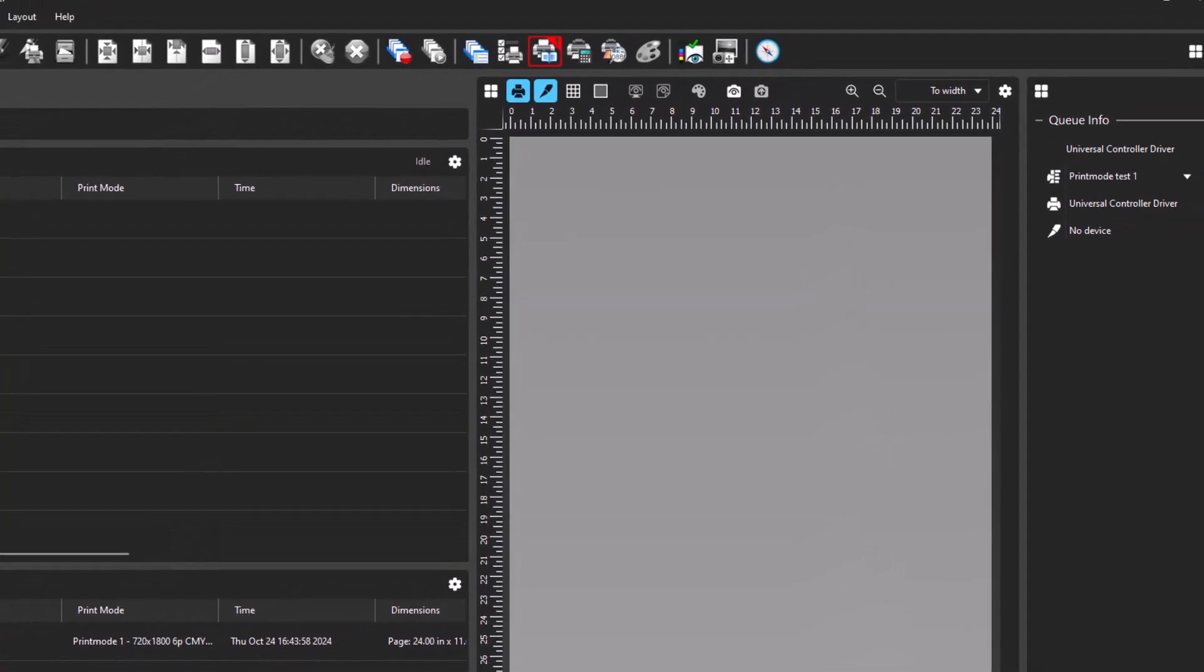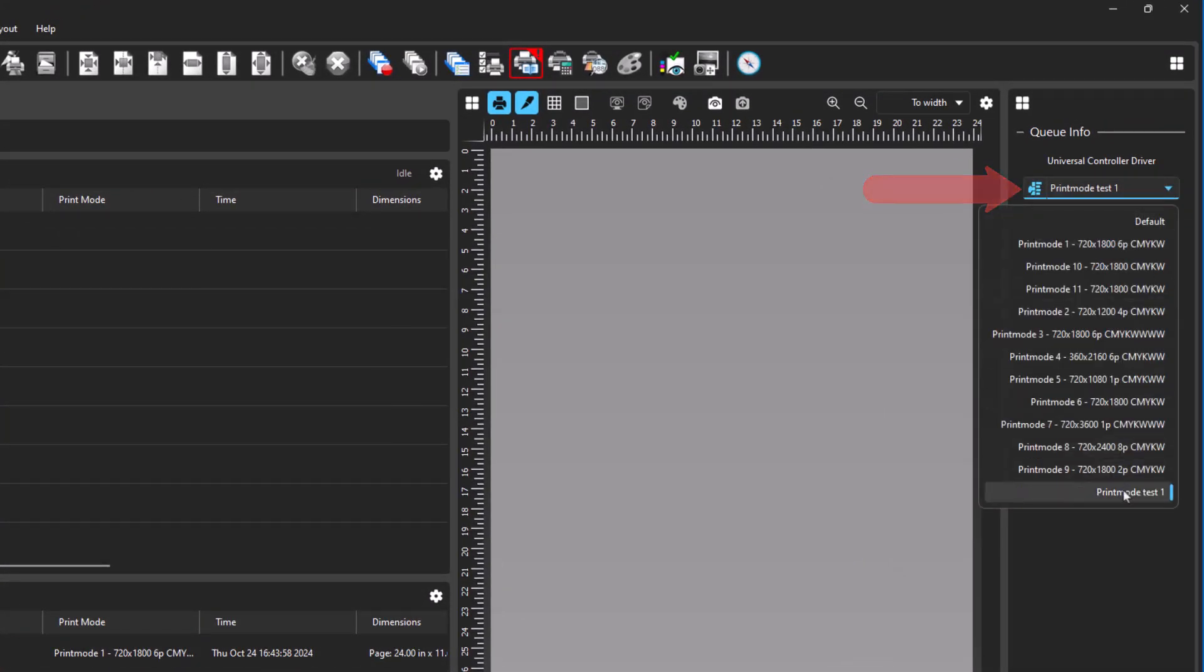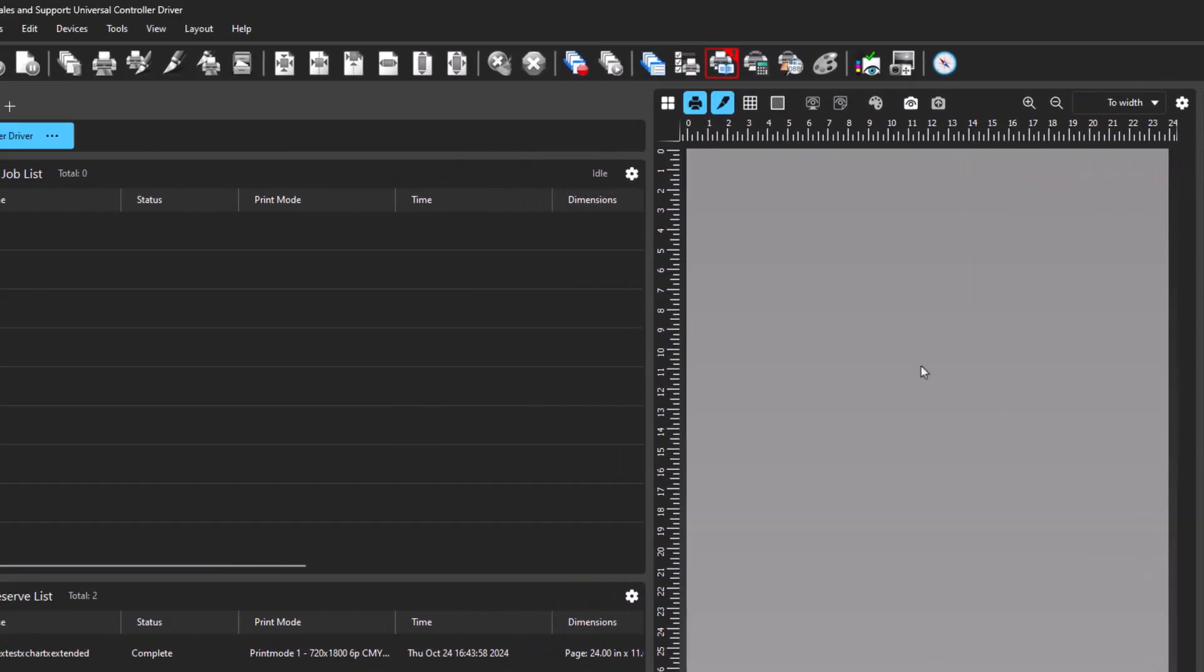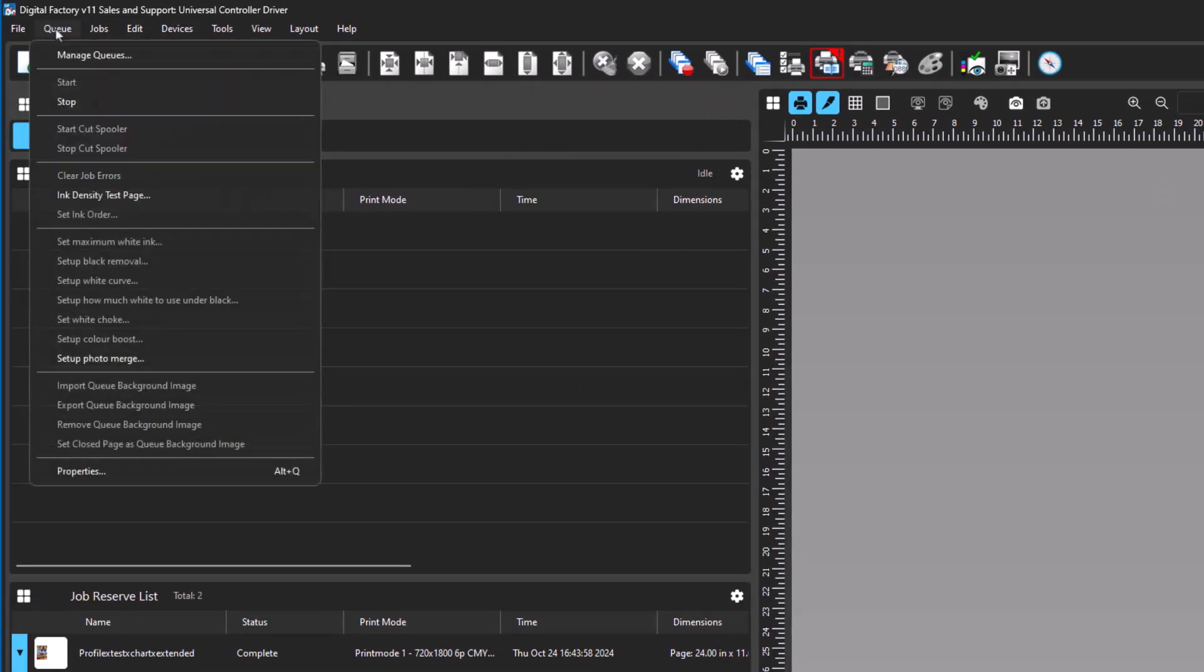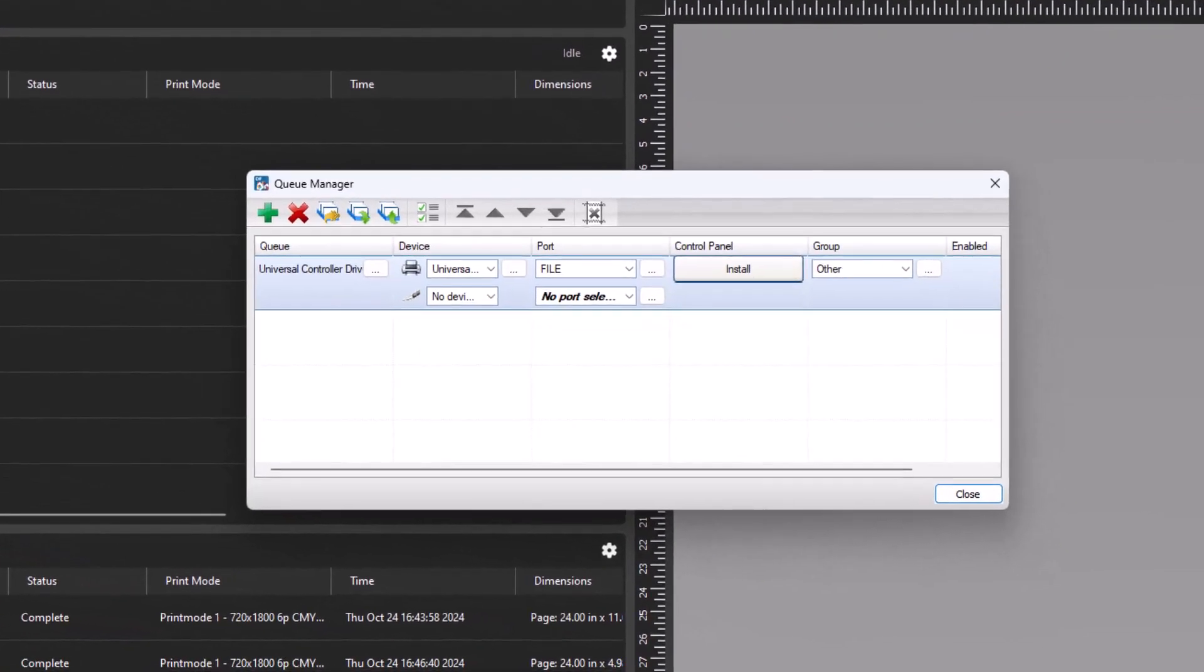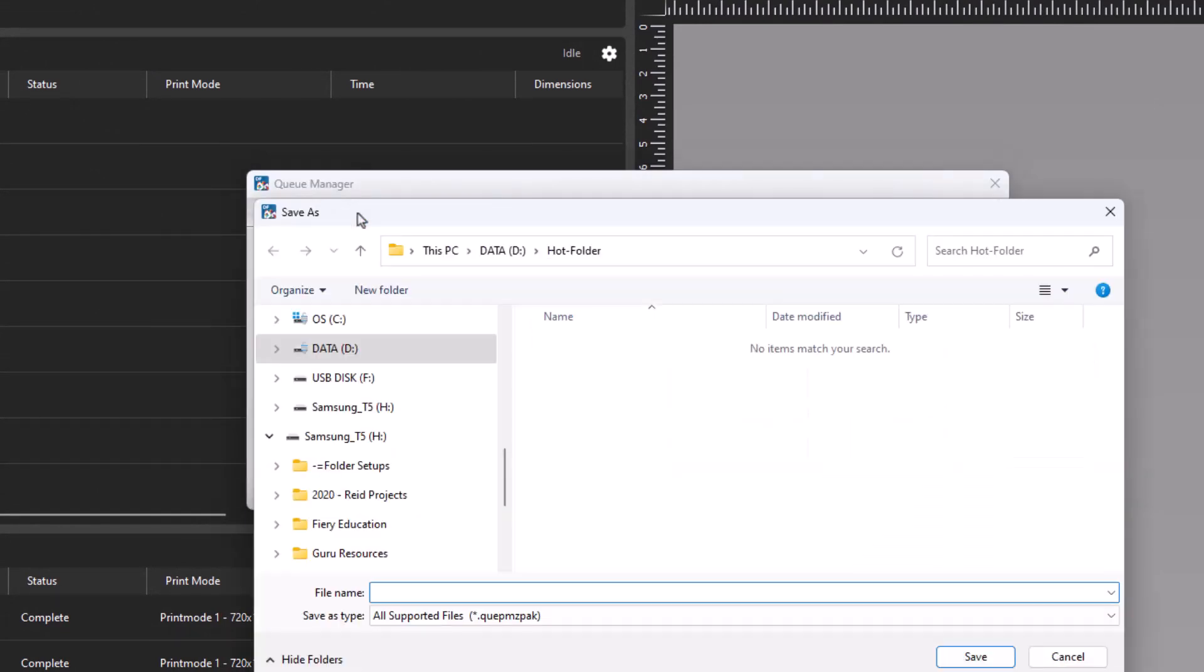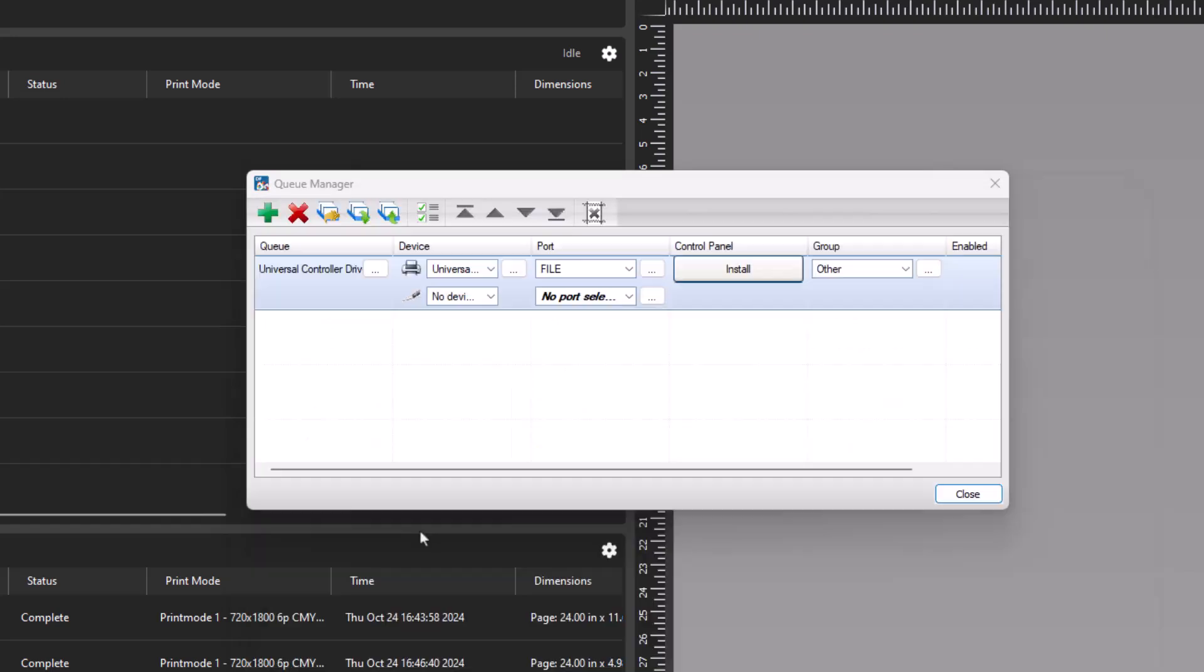To export your print queue for other users, navigate to Queue menu and select Manage Queues. Select the queue you wish to export and click on the Export Queue button in the top menu of the Queue Manager window. Navigate to the location you would like to save your print queue. Name your queue as desired and click Save. The newly created queue file can now be sent to other users and can be added to their version of Digital Factory through a drag-and-drop workflow.